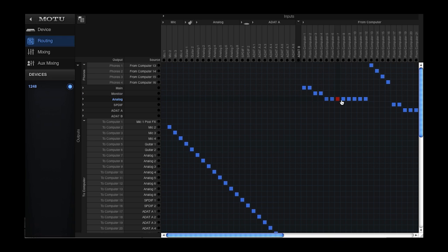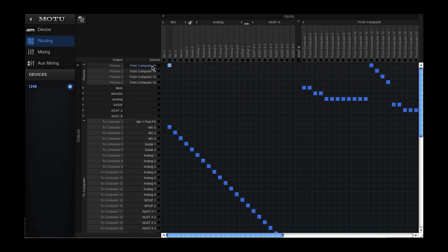Outputs 5 through 12 are routed to the 8 analog outputs, computer outputs 13 through 16 are routed to the two front panel phones as stereo returns, and the remaining computer outputs are routed to the digital outputs on the interface.